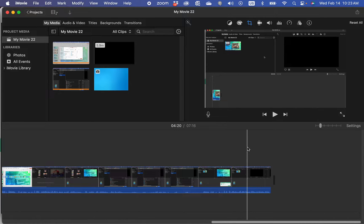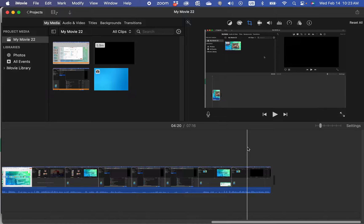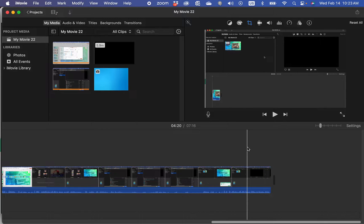Good morning, Kurt here with Teach Mom How. Today I'm going to show you how to easily add images to iMovie on your Mac or on your iPhone. Let's get started.